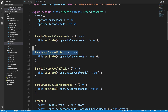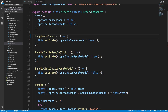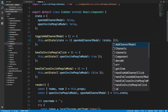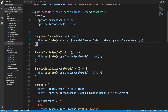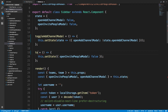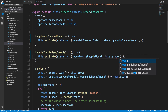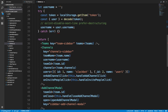Instead of having separate open and close methods, we can do a toggle. So we'll have 'toggleAddChannelModal' — if the current state is true, take it to false, and if it's false, take it to true. The way to do that with setState is to pass in a function instead of an object. That function takes state and returns a new state, so we just invert the current state's openAddChannel. We'll do the same thing for 'toggleInvitePeopleModal', inverting state.openInviteModal.